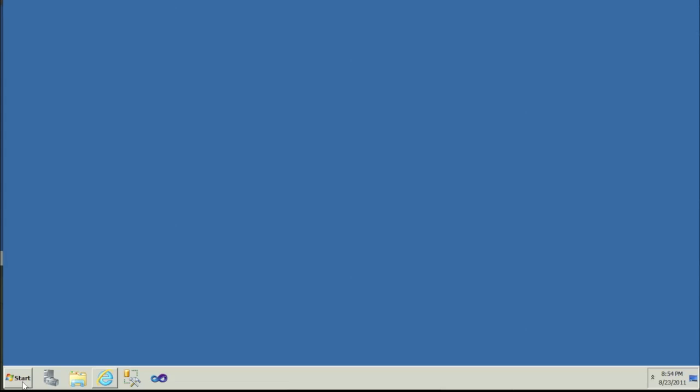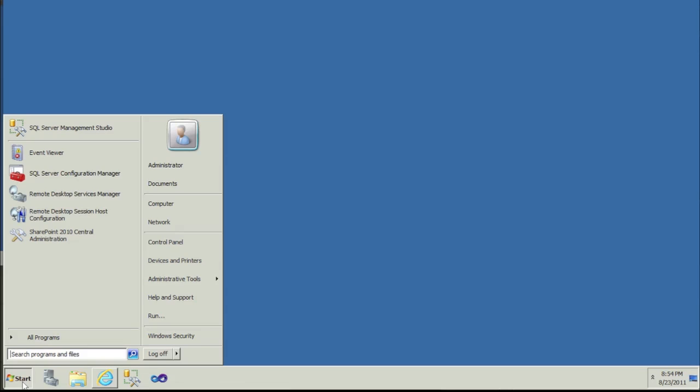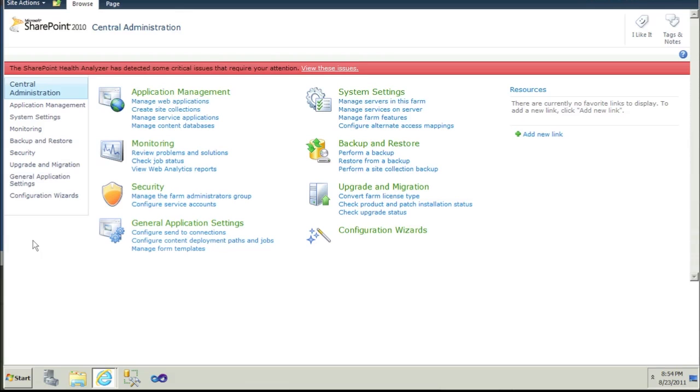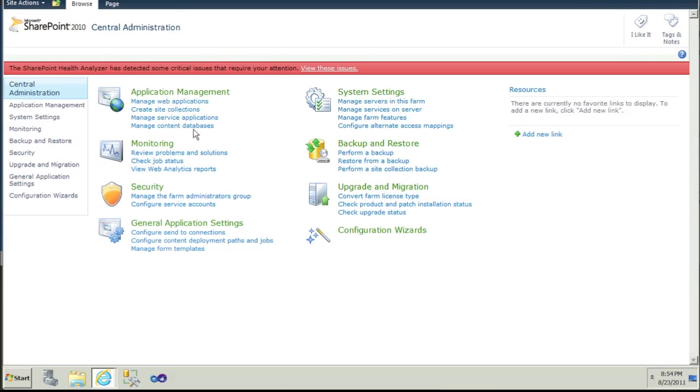To do this, visit the central administration server and log in with your administrator username and password. You don't have to change anything here, but we will verify that the Manage Metadata Service and Search Service Application is up and running.